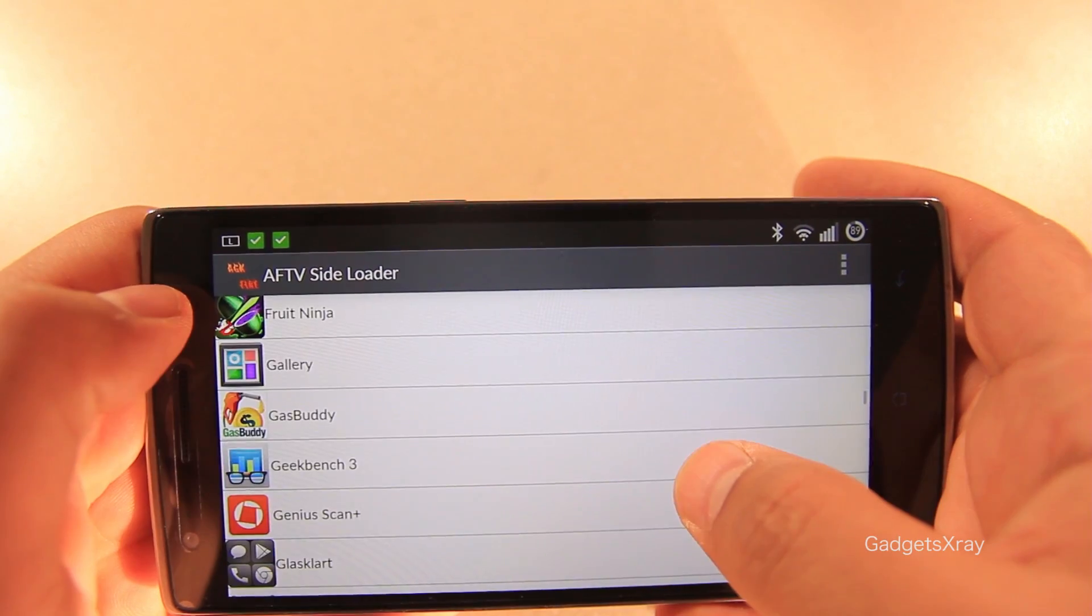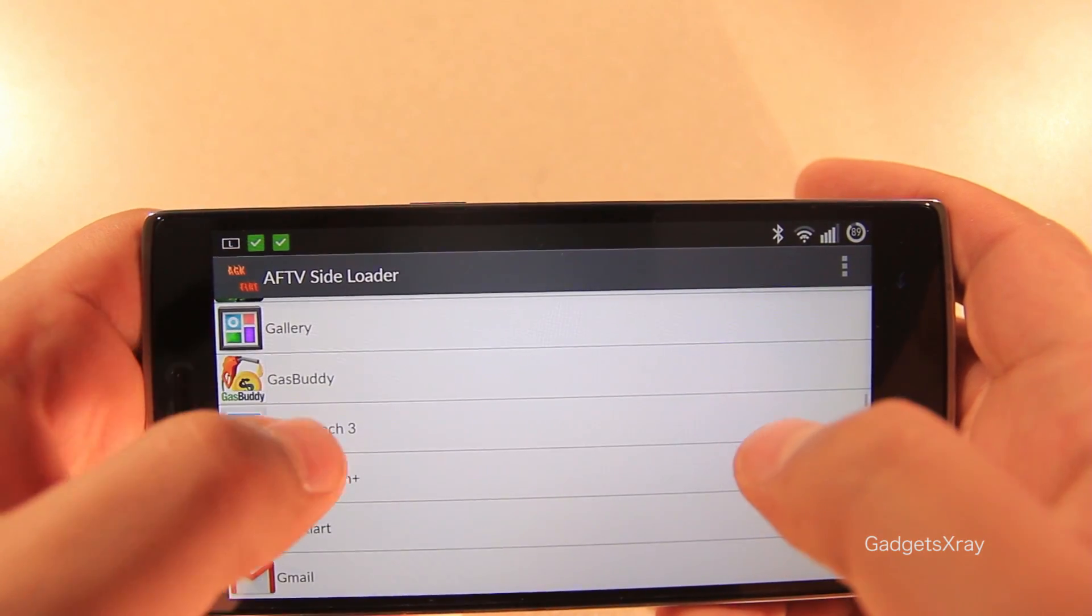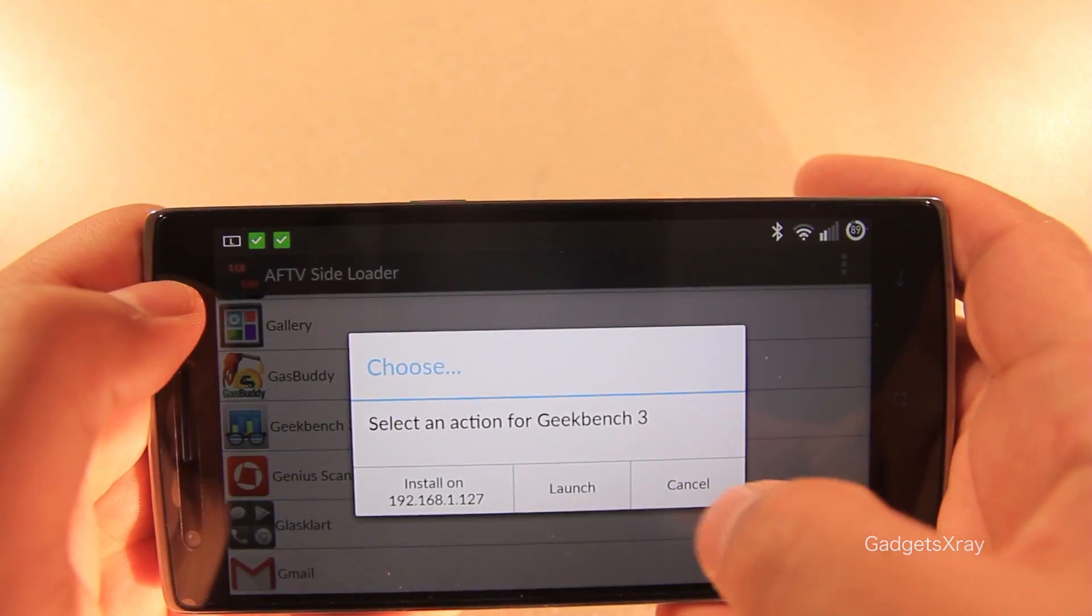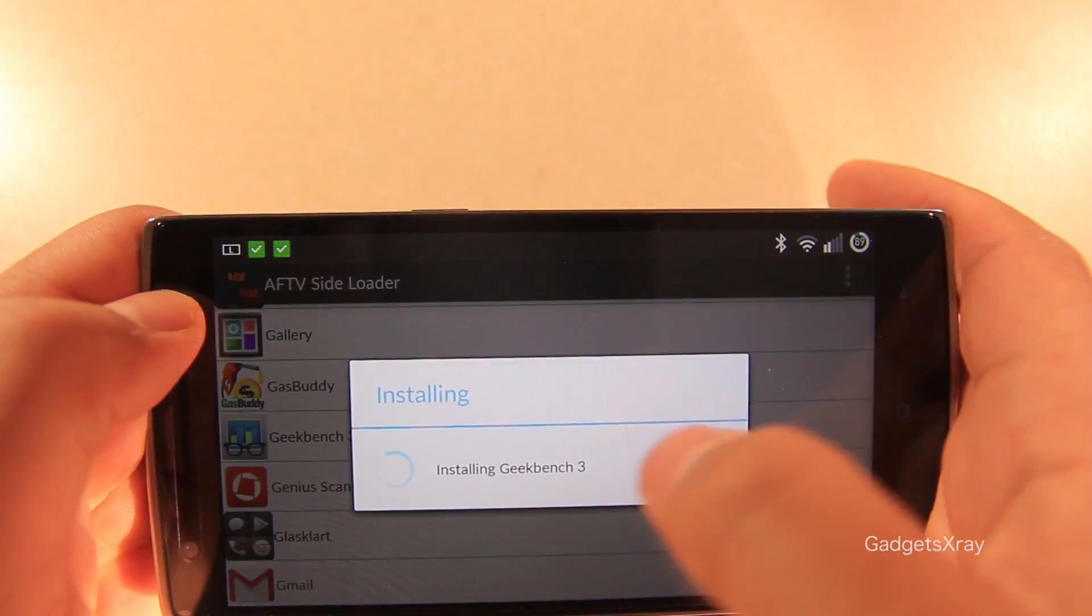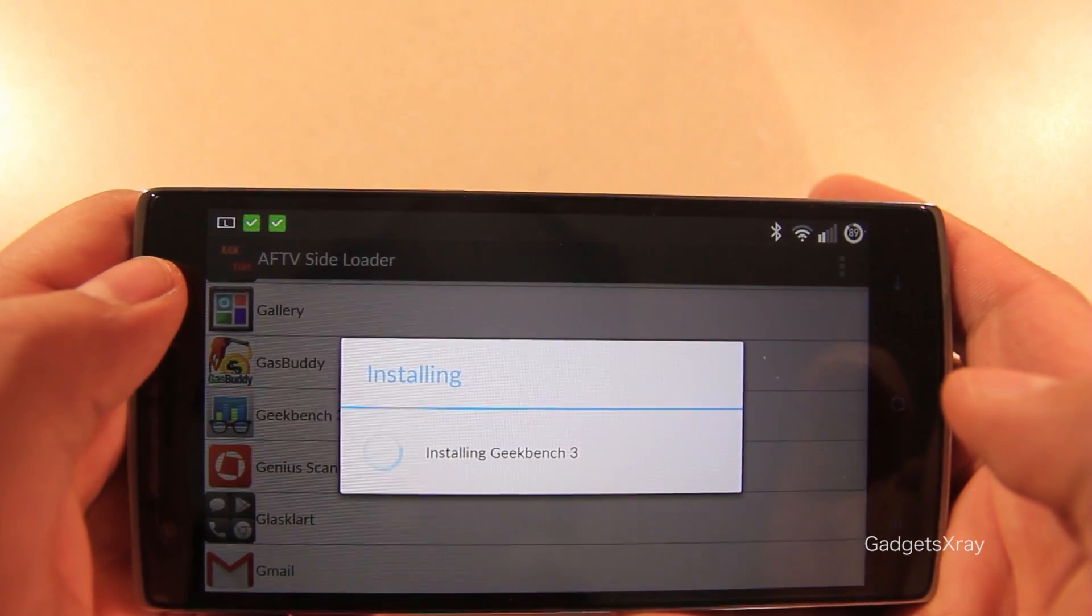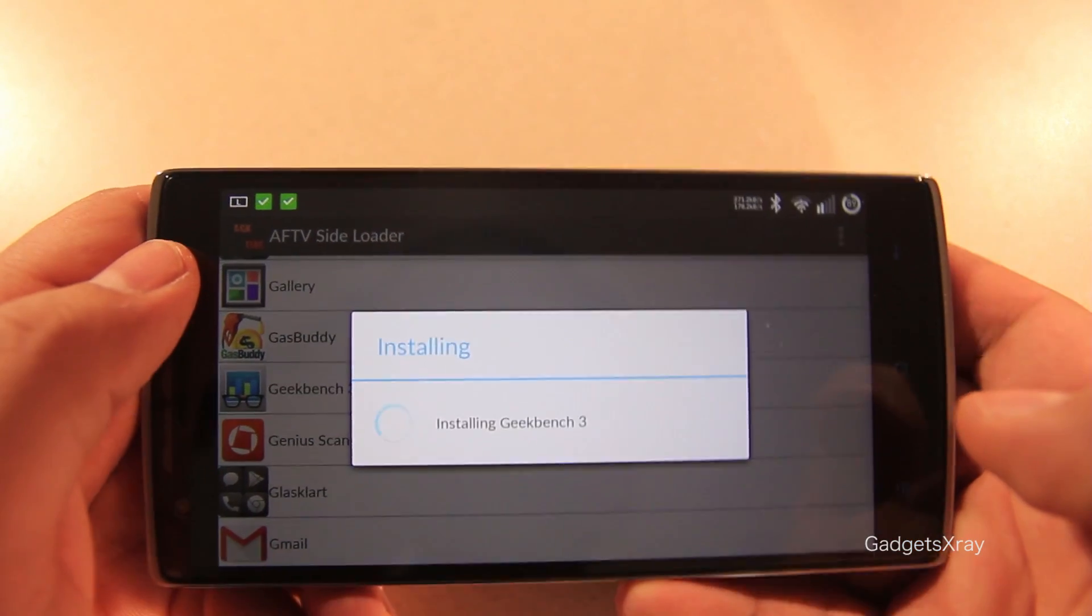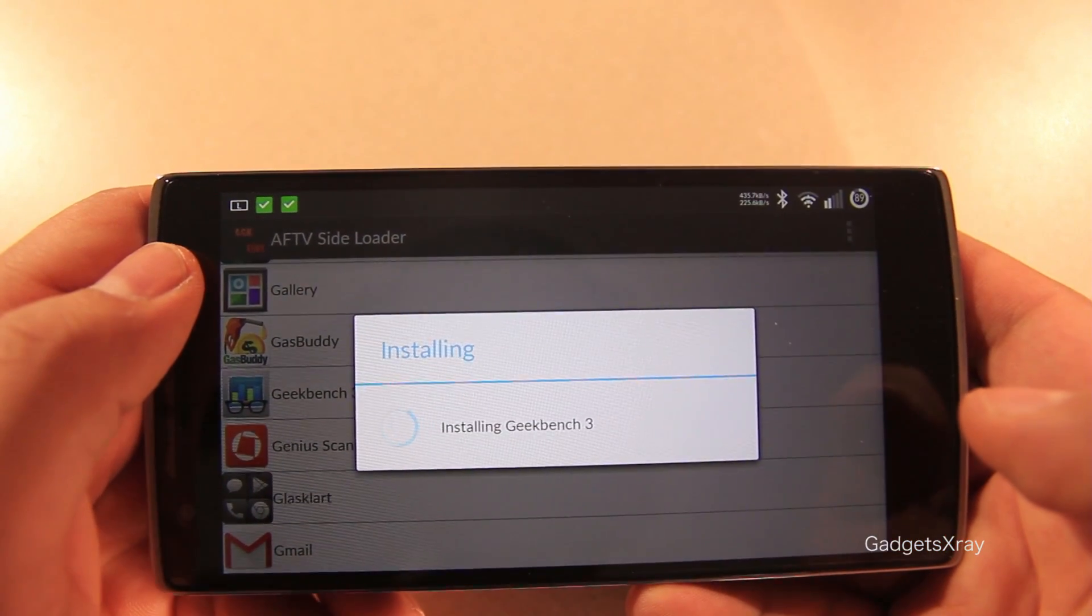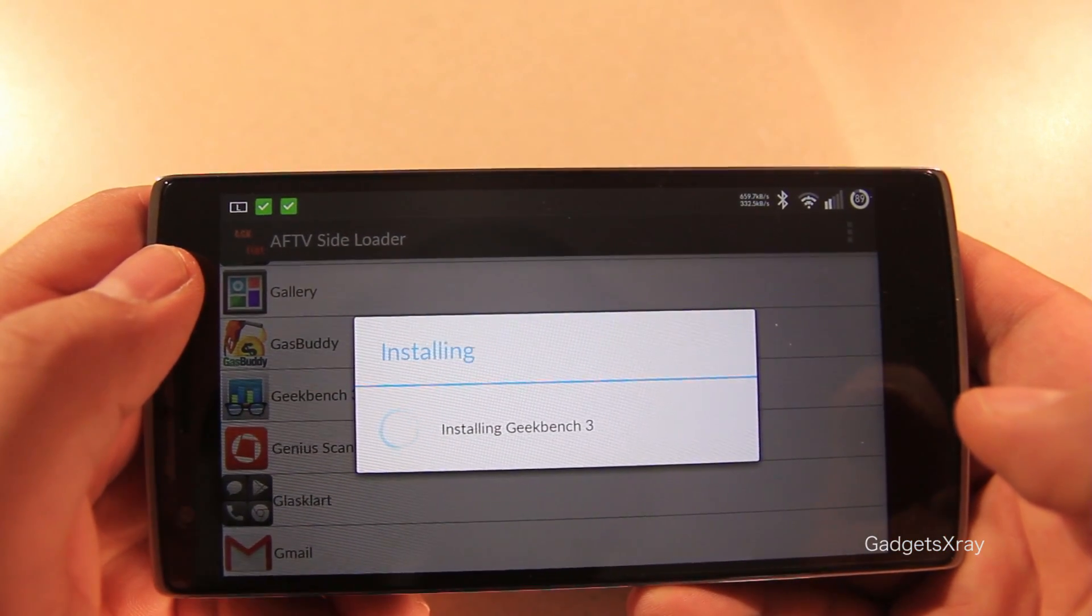OK, let's install Geekbench 3. Geekbench 3 is really good because it tells you how fast your Fire TV or Fire TV stick is.